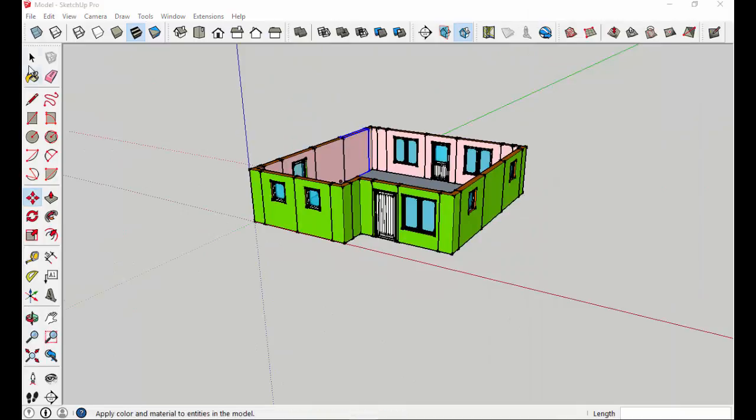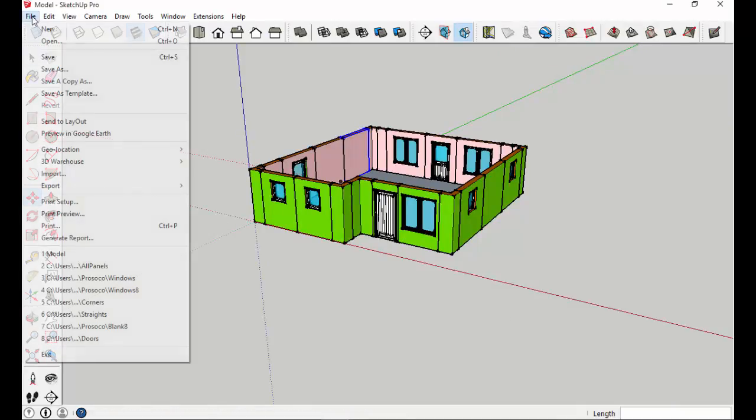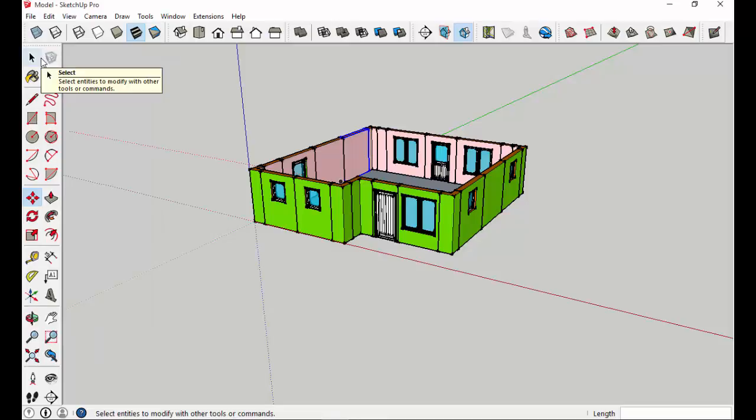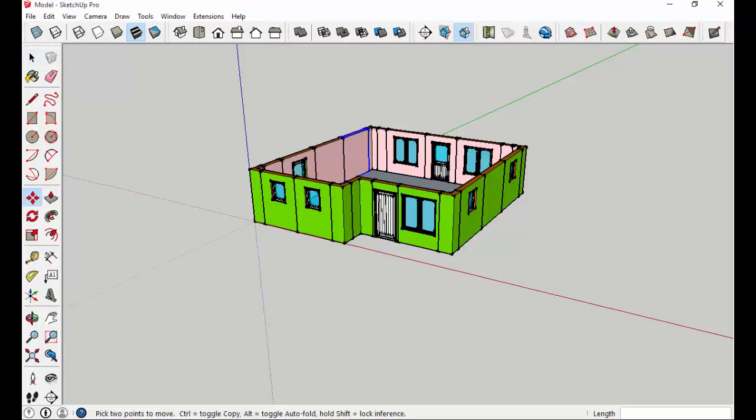The final step is to save your model and send it on to BuildSmart for pricing. Thanks for watching.